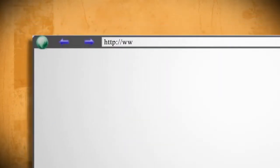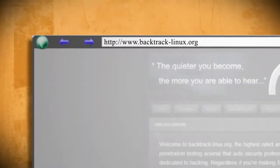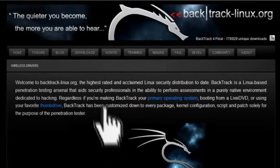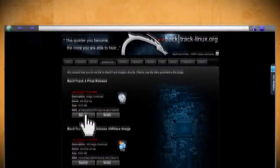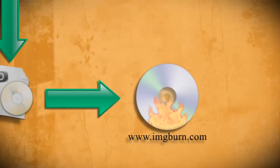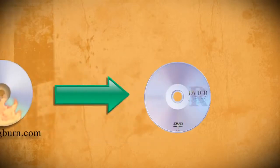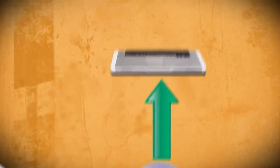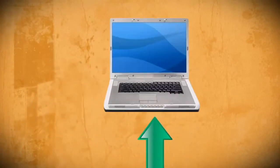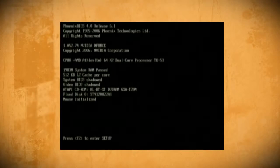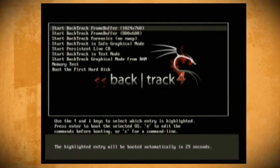To begin you'll need to go to the Backtrack website and download the Backtrack 4 ISO image. When it's through downloading, burn it to a DVD using a free program such as ImageBurn. After you've successfully burned it to a disk, you want to put it in a computer with a wireless card and restart the computer so that it boots to the DVD.